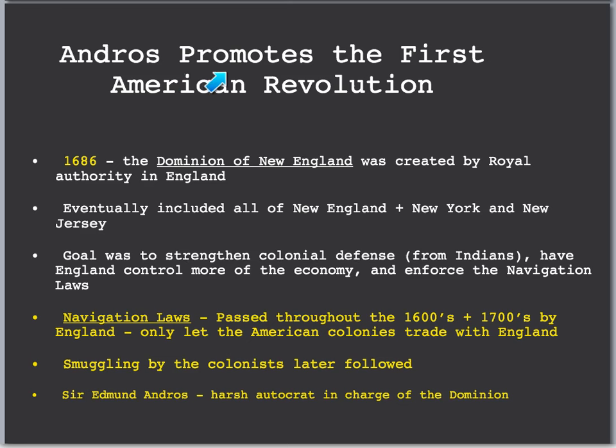The next section is Andros promotes the first American Revolution. The first American Revolution wasn't a revolution in the 1770s — there was a minor revolution in the 1680s in New England. In the year 1686, the Dominion of New England was created by the Royal Authority in England. England created this; it was not designed by the colonies. In fact, they did not like the Dominion of New England. It was a bad thing for them.